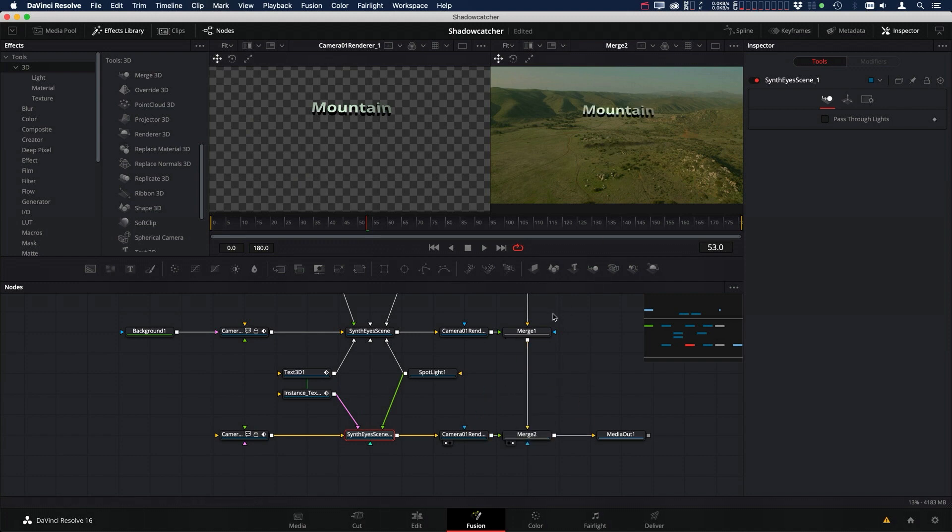So that's one way you can set up a true shadow catcher inside DaVinci Resolve Fusion. So I hope you've enjoyed this video and I look forward to seeing you again in another video.